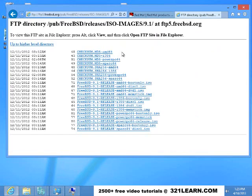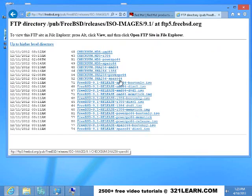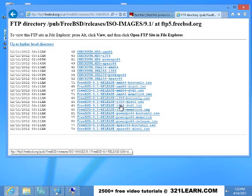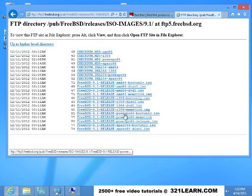We choose FTP5. Since we're on an Intel machine, we want the disk one or DVD one, and we want the i386. Now if you're running an AMD processor, you can load the version for your AMD processor. If you're running an Intel processor, then you want the i386.